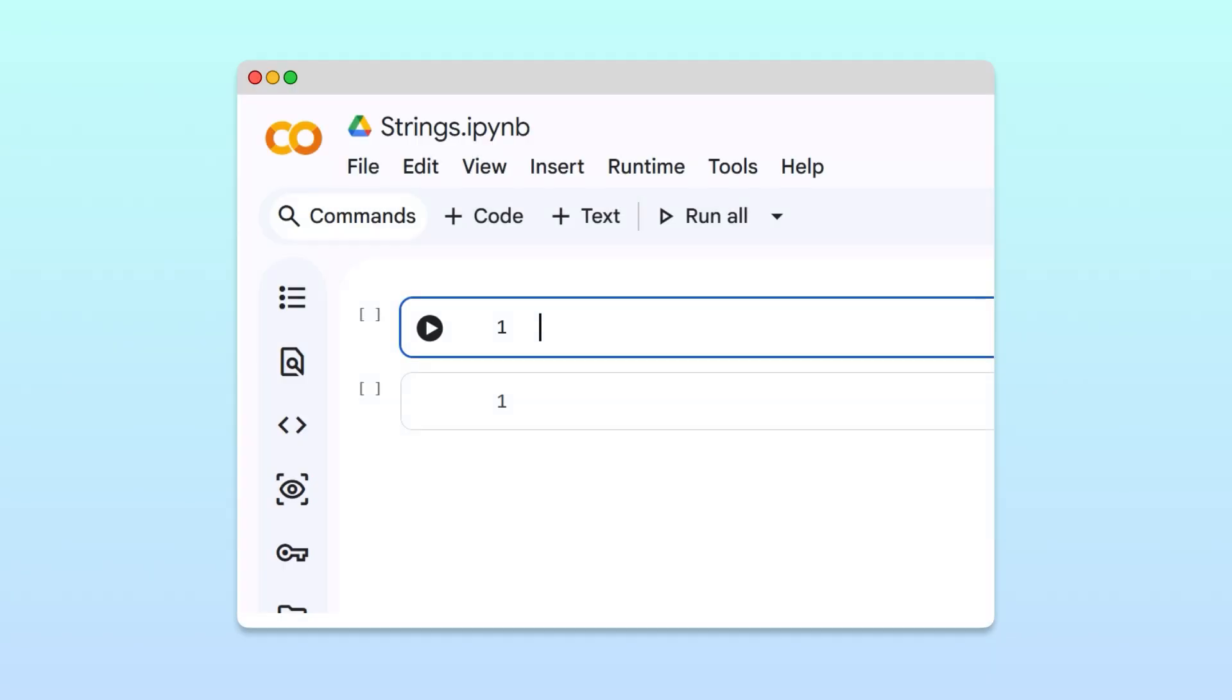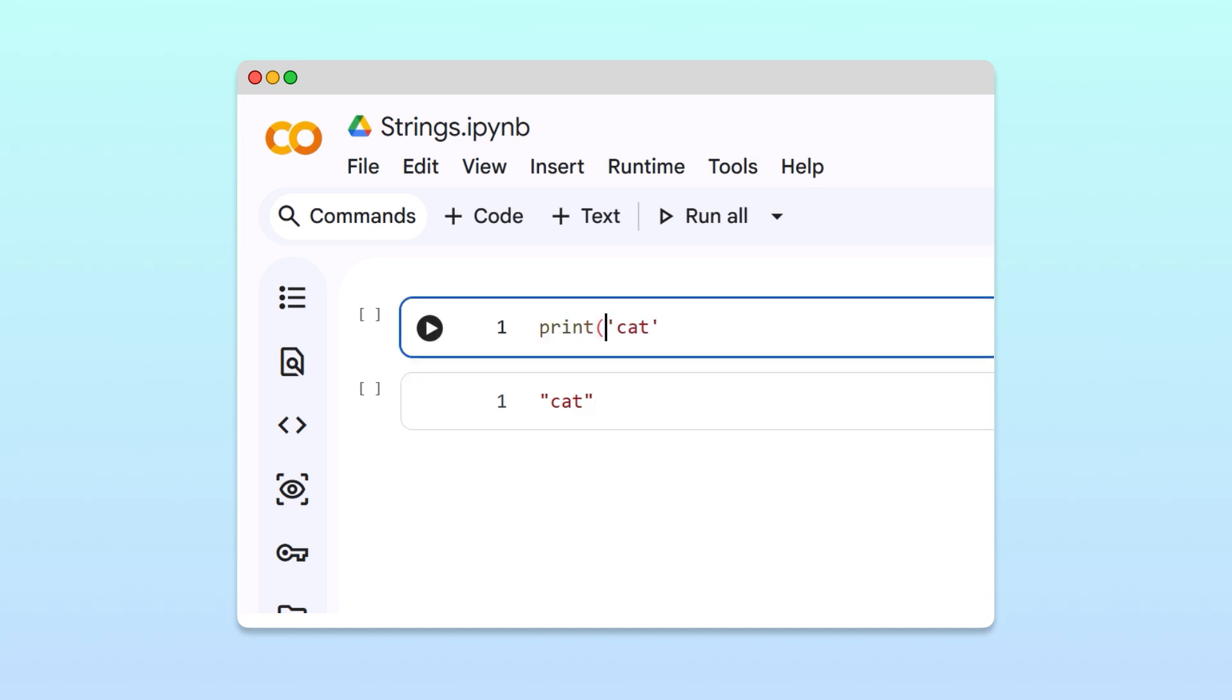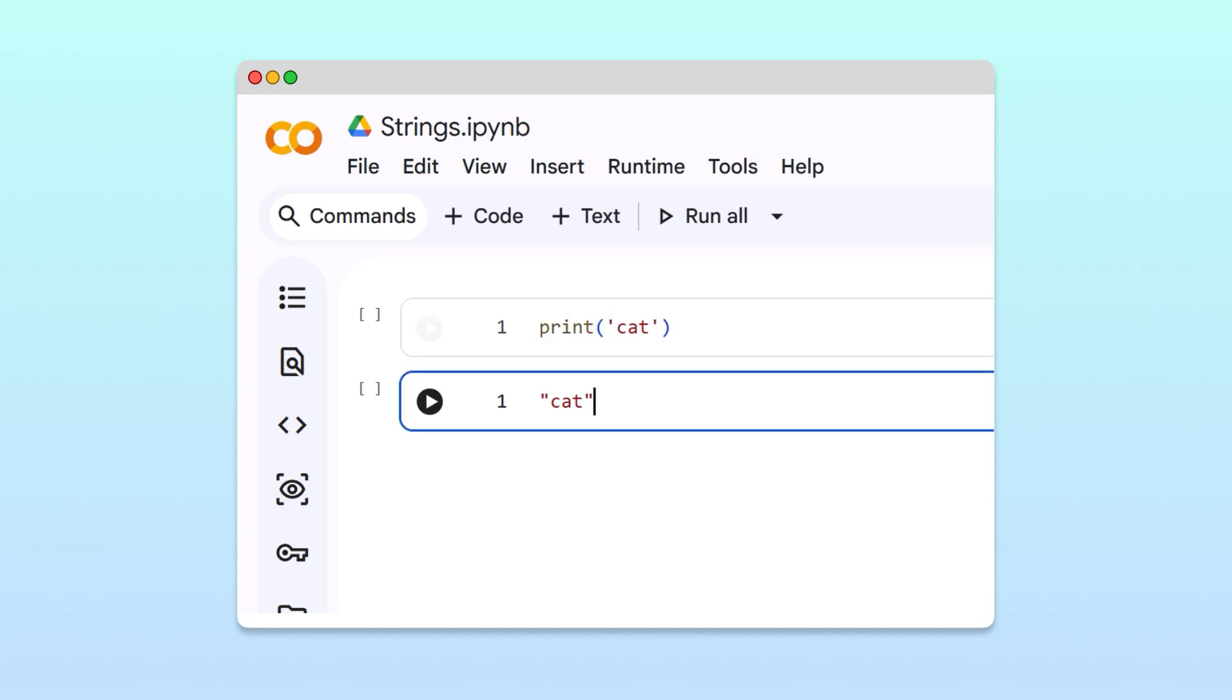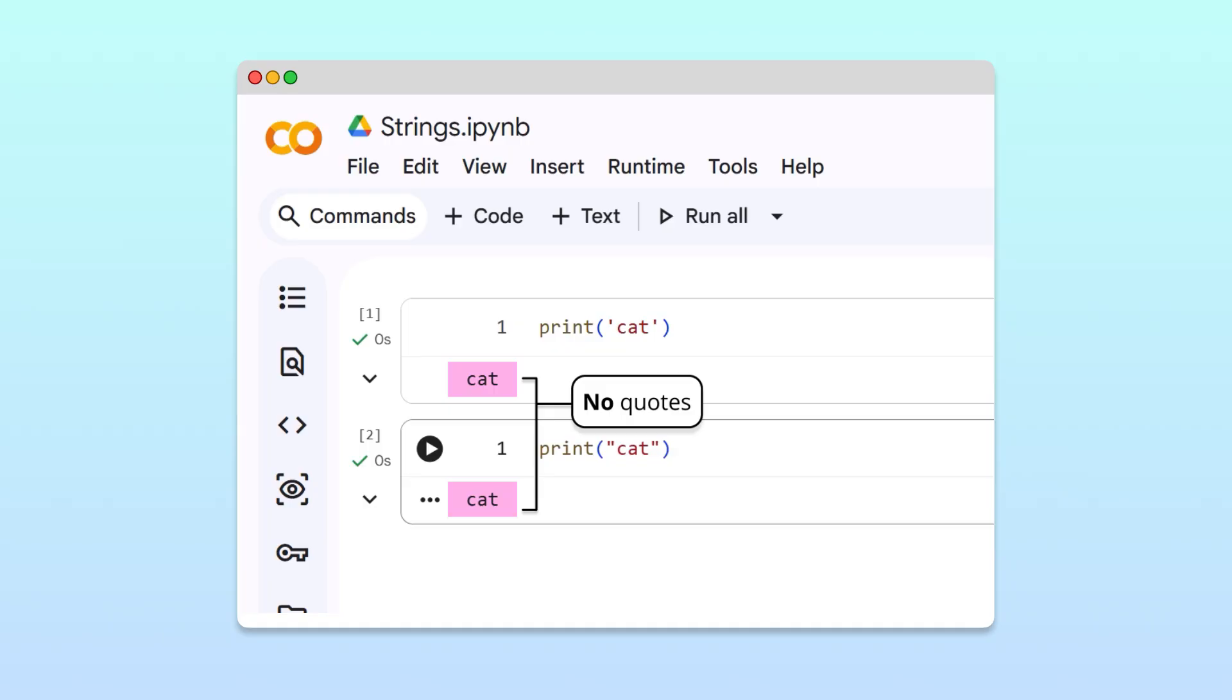To create a string in Python, we write the text we want to represent, for example cat, inside either single quotation marks or double quotation marks. To display these strings, we can use Python's built-in print function. Notice that in both cases, the quotes don't appear in the output. That's because the quotation marks aren't part of the string itself. They simply tell Python where the string starts and ends.